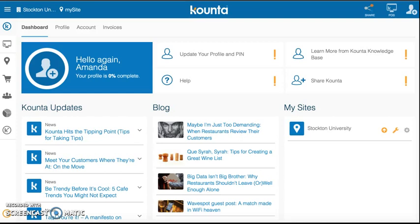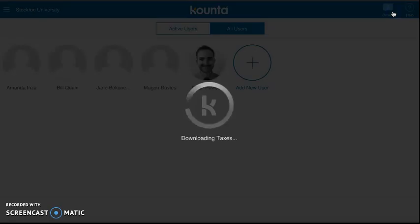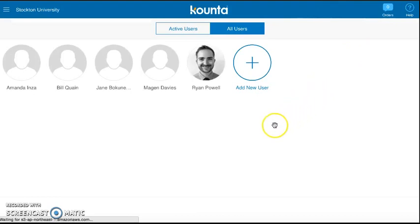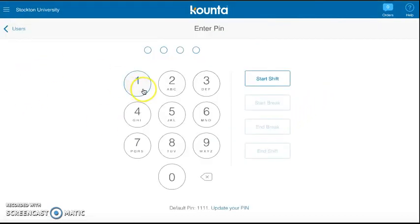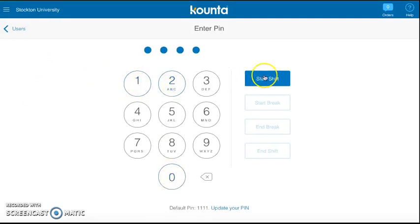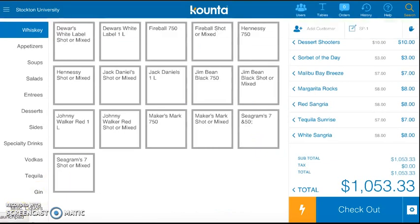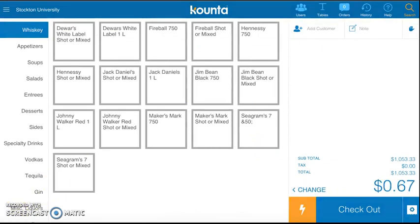Before we get started, we have to log into our own POS system. Scroll up to the right hand corner of your COUNTA dashboard and click on POS. Once this loads, it will take you to an all users page. Find your name on the all users page and click on it. You then clock in with your existing PIN and click Start Shift.